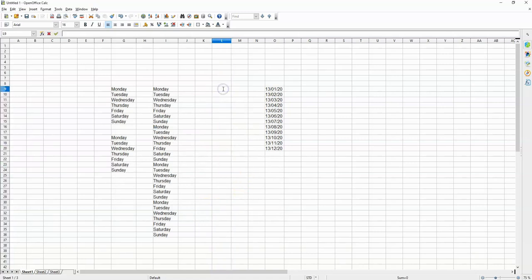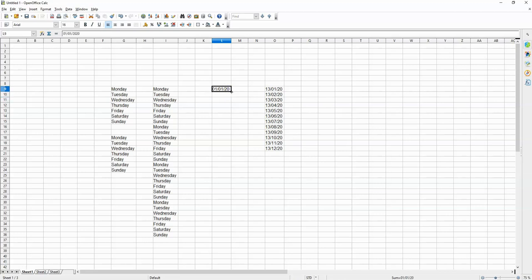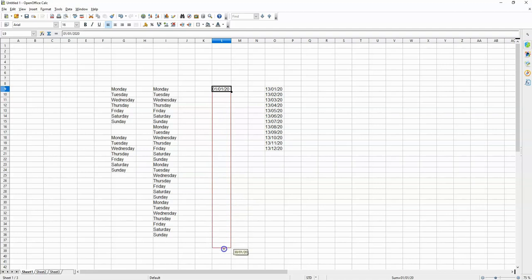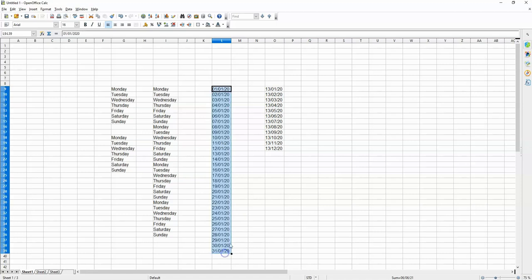I put the first of Jan into this cell, I select this cell and I drag down. I will see the days of the month going down in order like this. So I can go all the way down to the 31st of January 2020 in a matter of seconds, just like this. So if